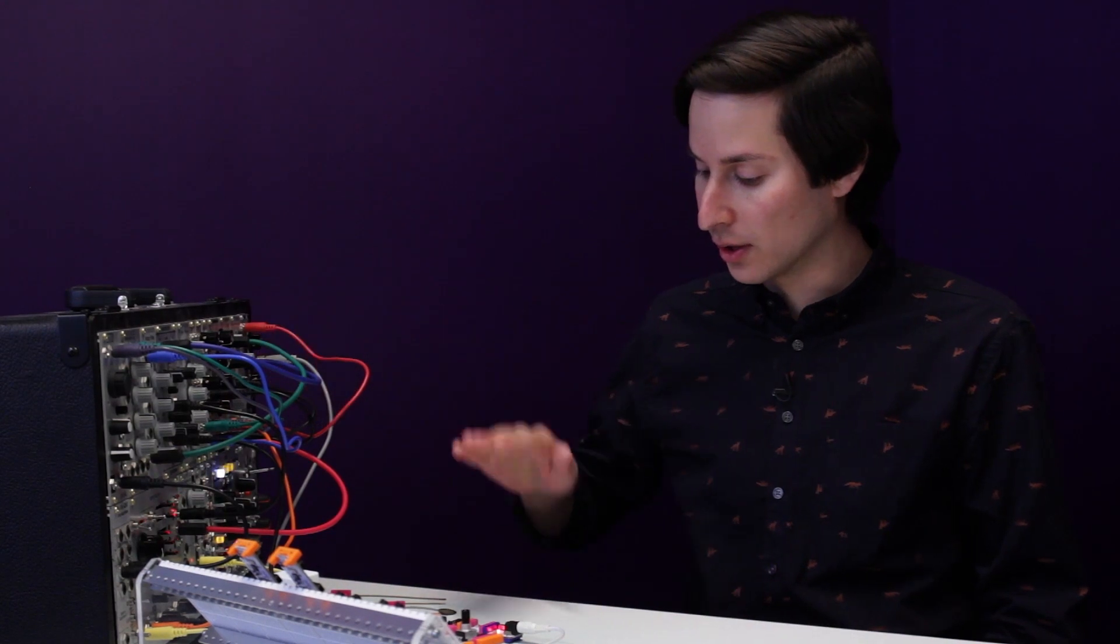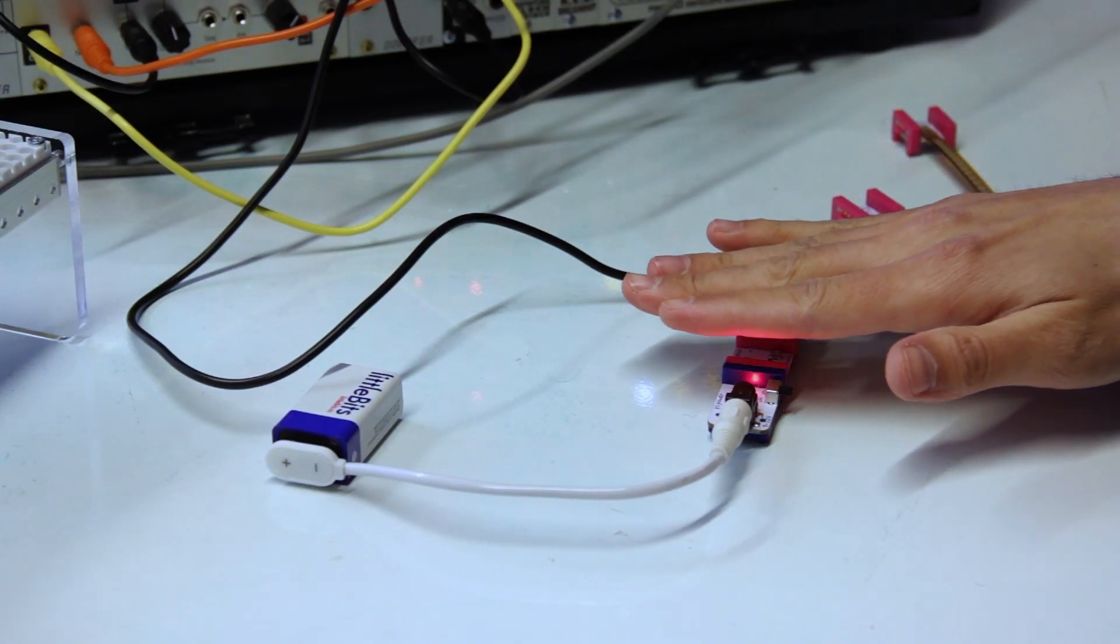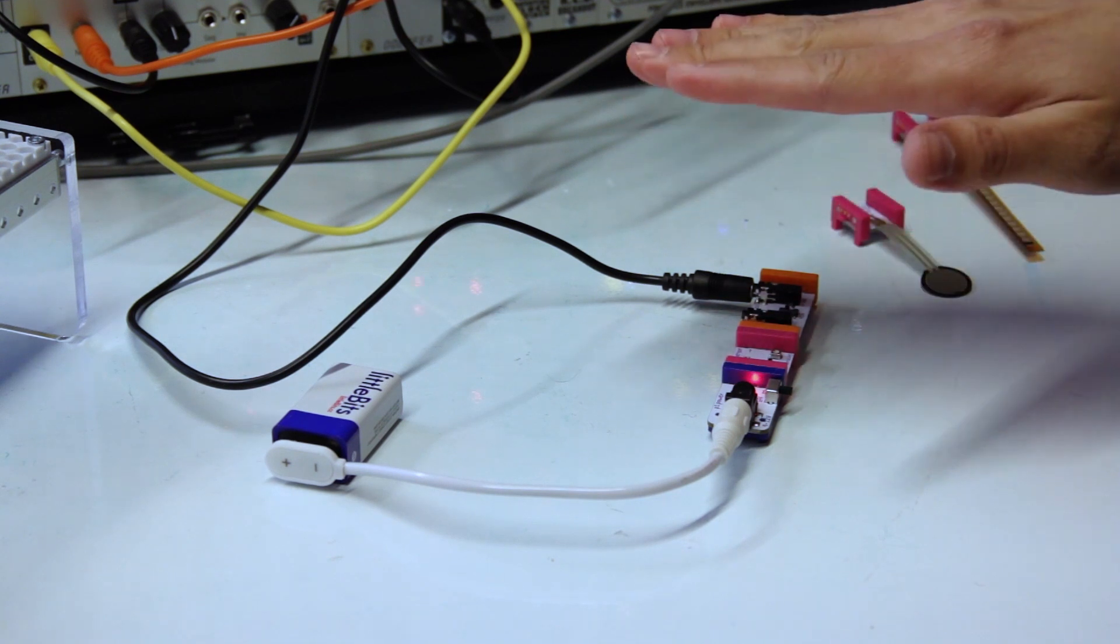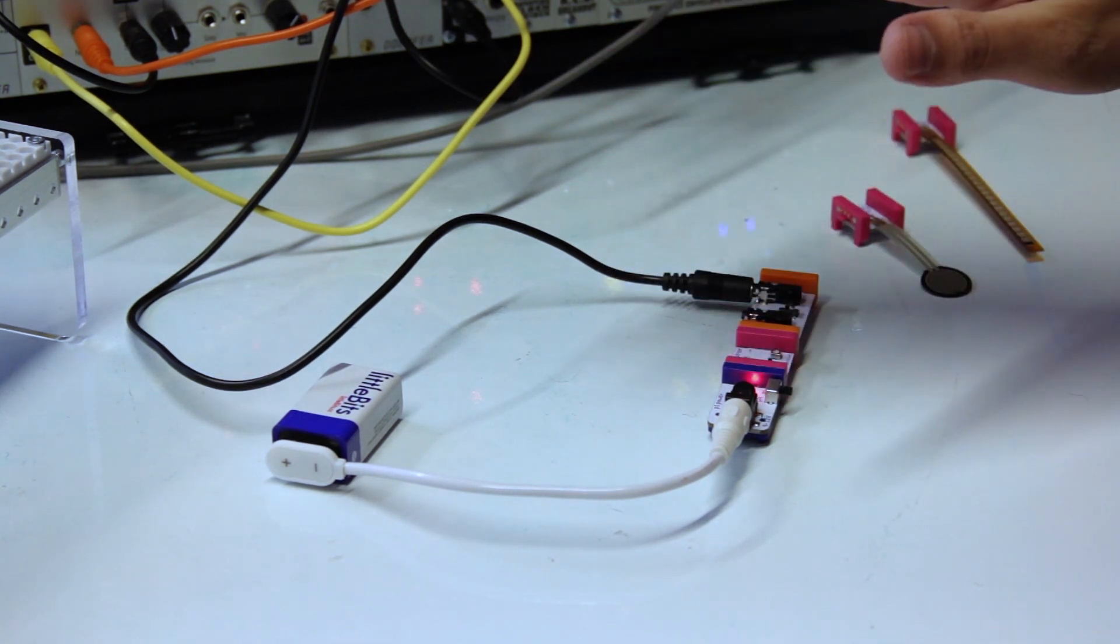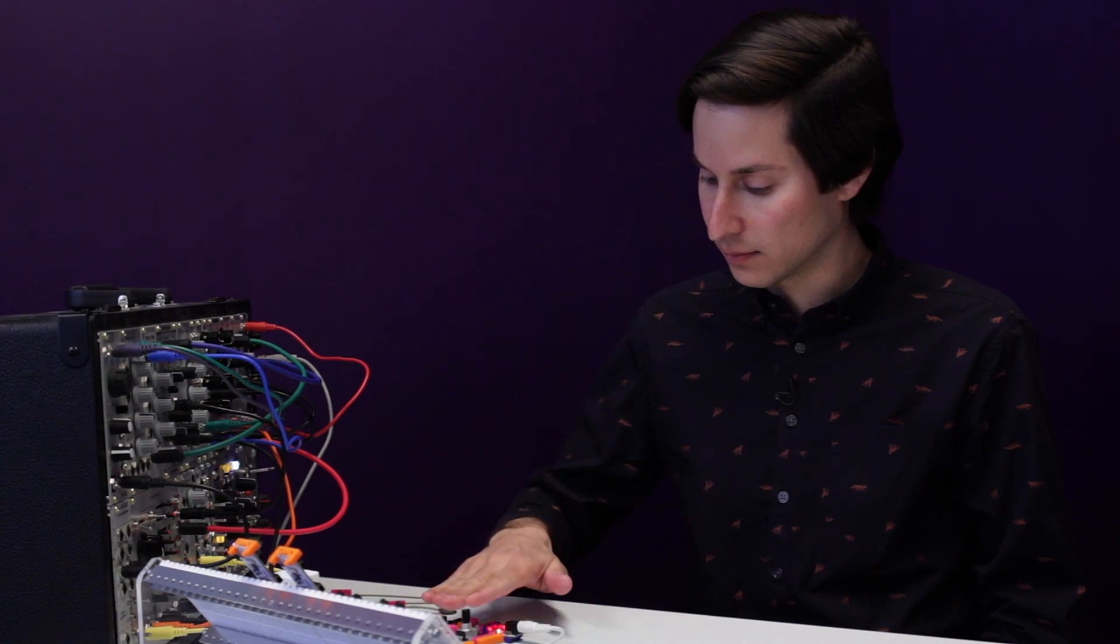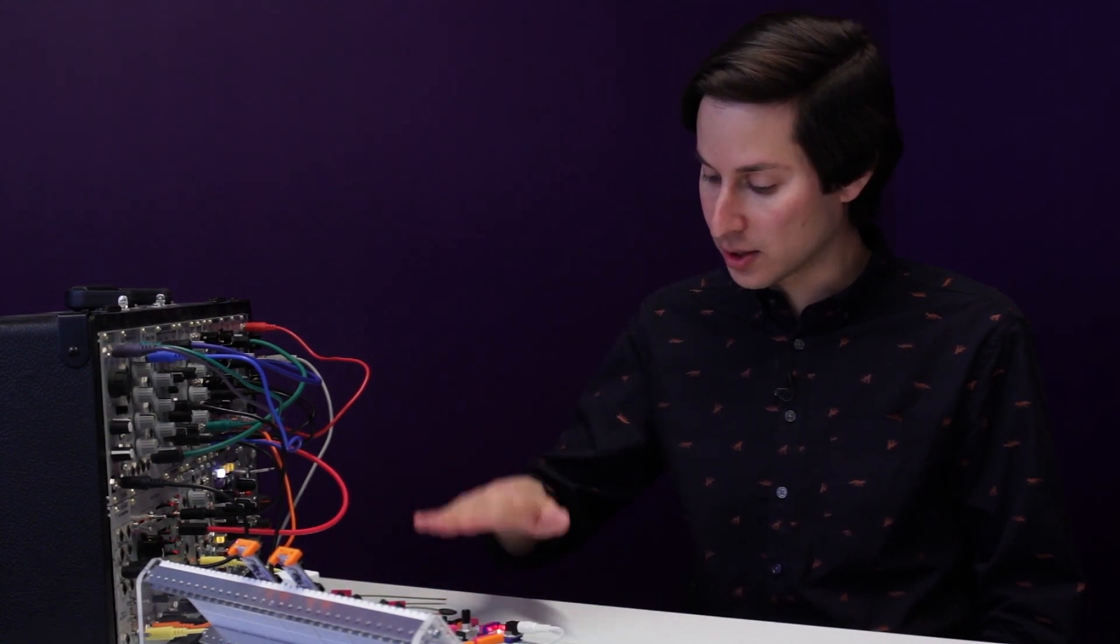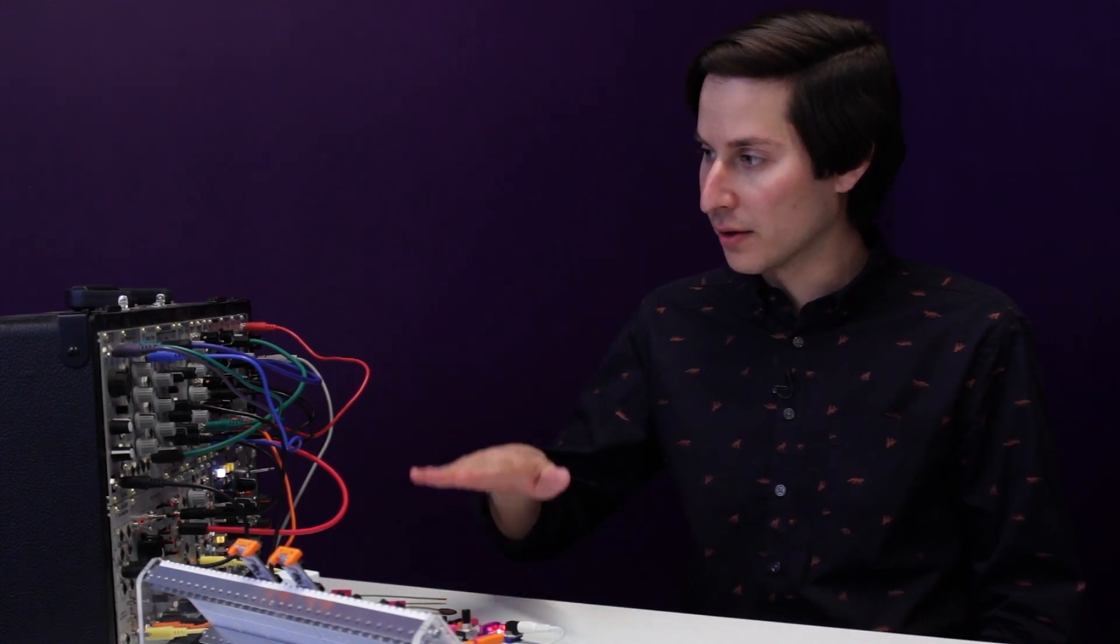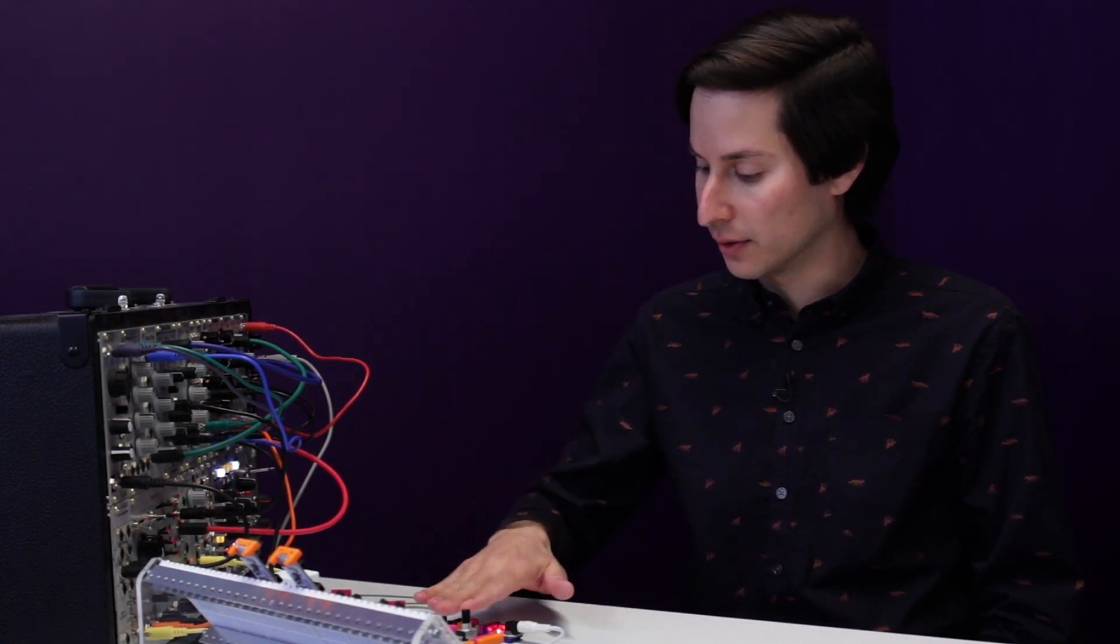And with the light sensor, I'm going to control the pitch of that rhythm. So as different light gets to the sensor, I can control the frequency cutoff on this filter.